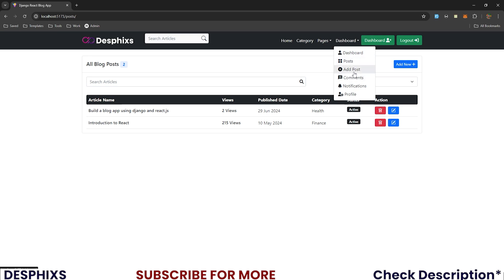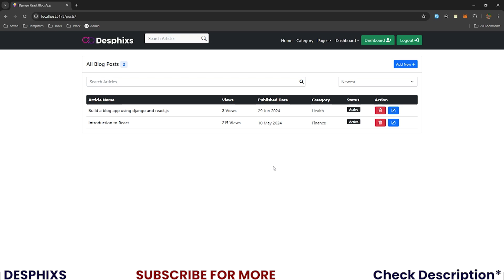Searching and sorting are now working perfectly well. In the next video we'll work on something new — probably comments, notifications, then adding and editing posts. Hopefully you enjoyed this video and learned something new. If there's anything you don't understand, drop it in the comments and I'll be happy to help. You can also email desfix@gmail.com. There are also courses in the description to help you become a better React/Django developer.